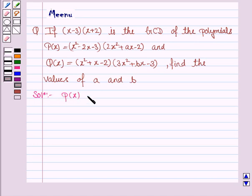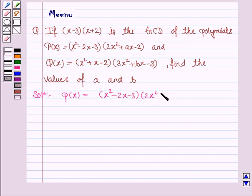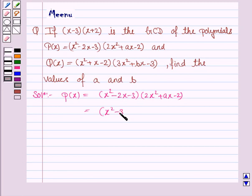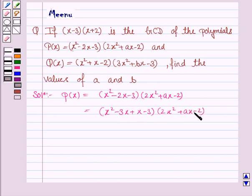Polynomial p(x) is (x squared minus 2x minus 3) into (2x squared plus ax minus 2). Now we will factorize this: x squared minus 3x plus x minus 3, into (2x squared plus ax minus 2).